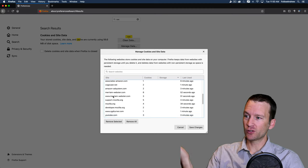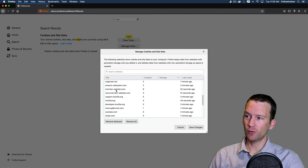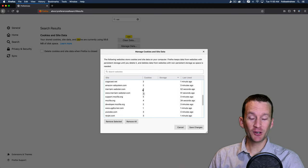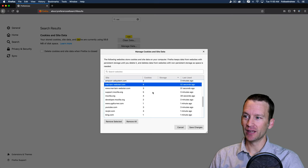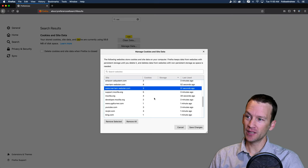So look at all these. I mean, there's cookies, cookies everywhere. Merriam Webster stored eight cookies on my computer on their website. Another three there.